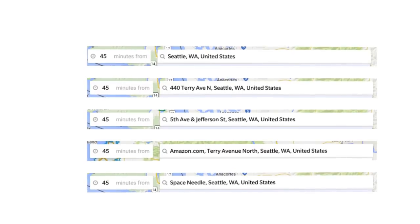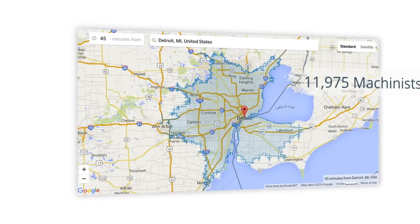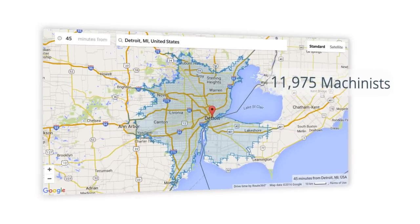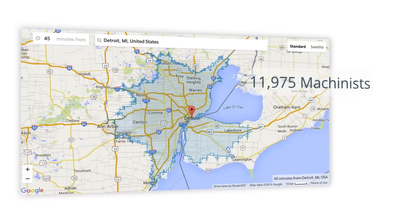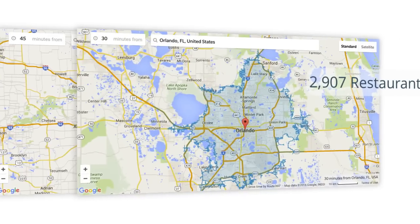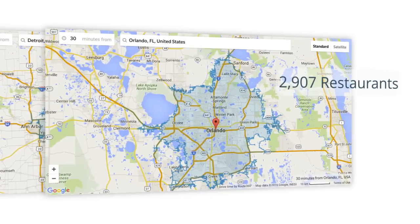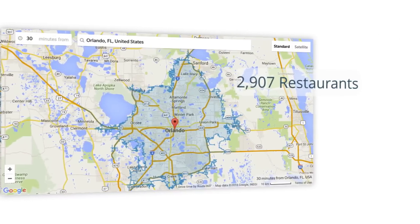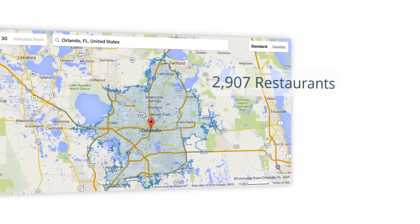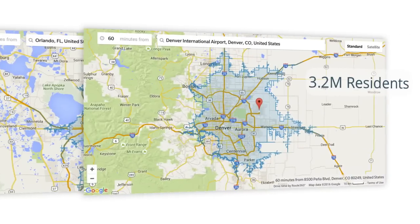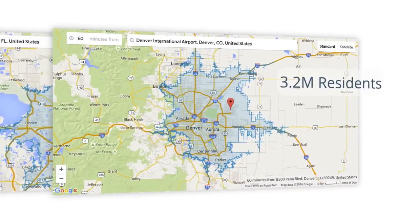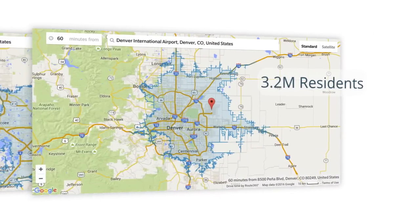With DriveTime, you can figure out how many machinists work within a 45-minute drive from Detroit, or how many full-service restaurants are located within a 30-minute drive of downtown Orlando. You could also see how many people live within an hour's drive of the Denver International Airport.